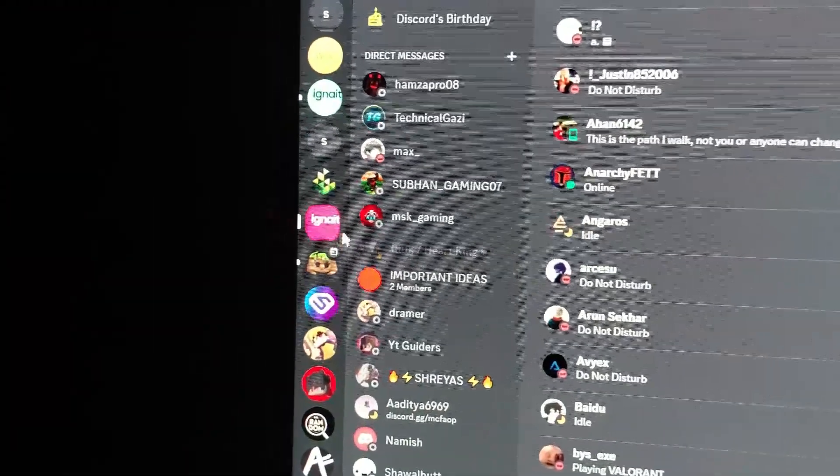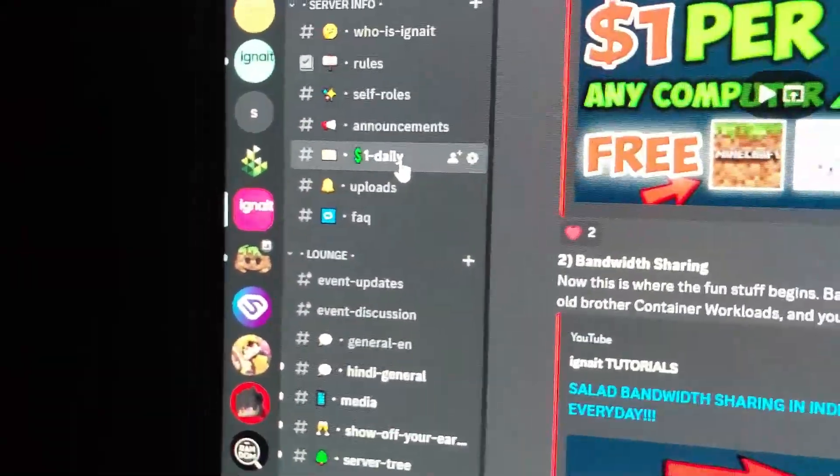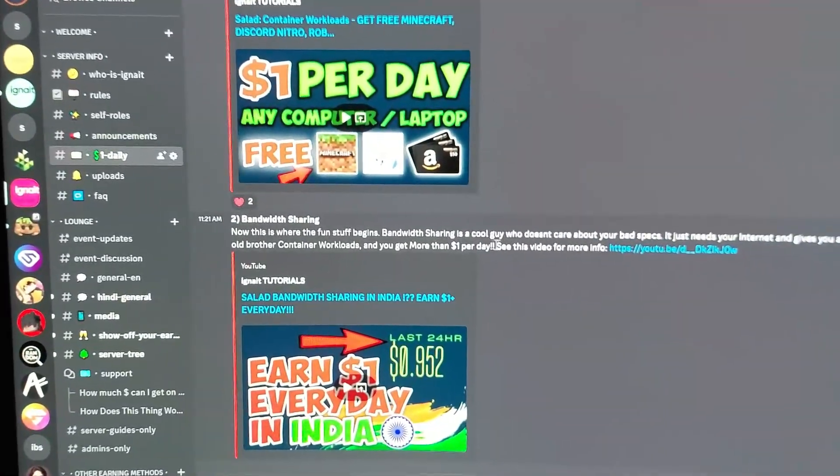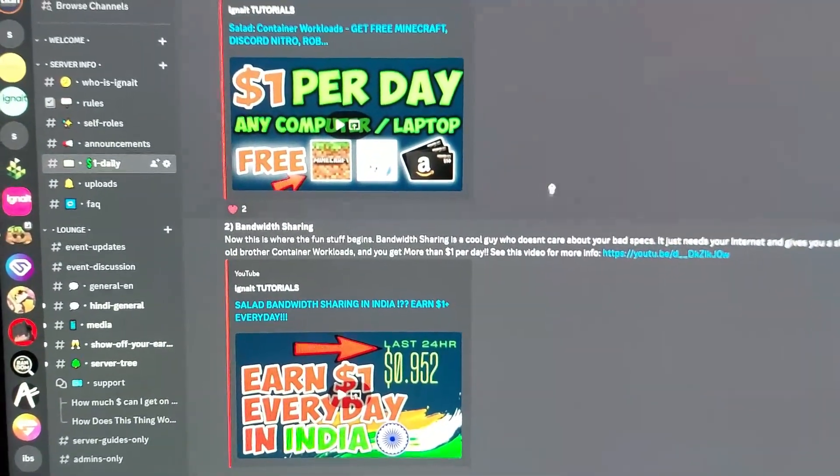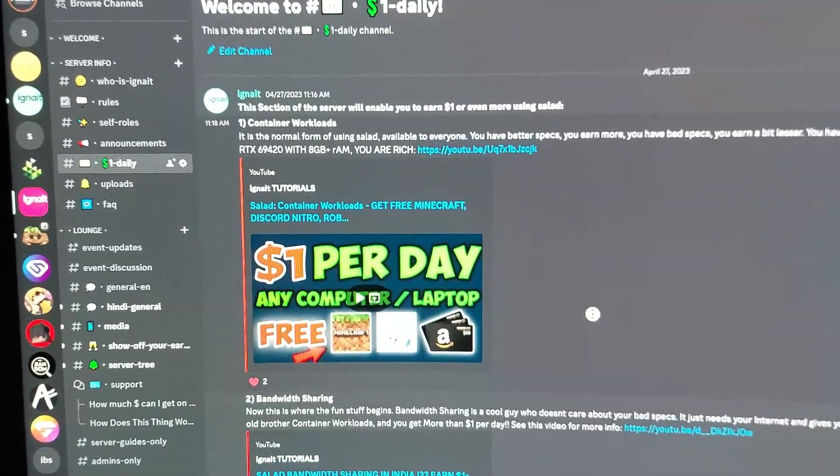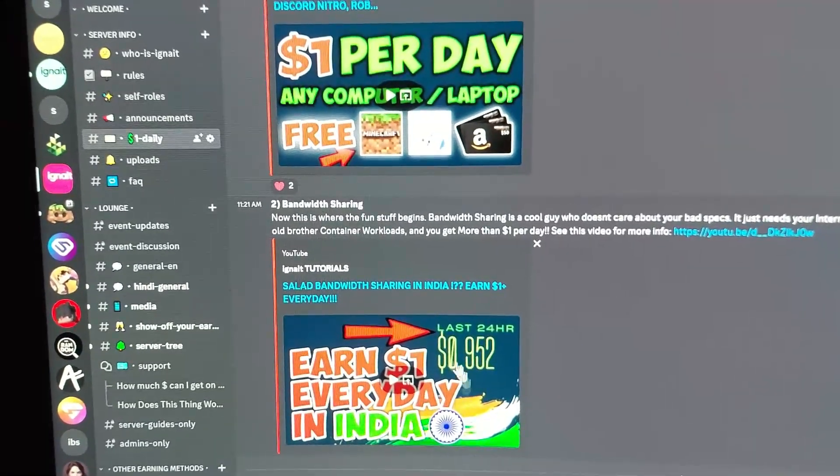When you enter my server Ignite Tutorials, you can see this one dollar daily section. And here you can read all of this stuff if you do not know about it, and you know, watch these videos.